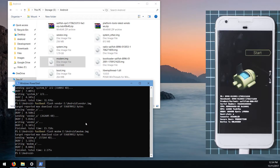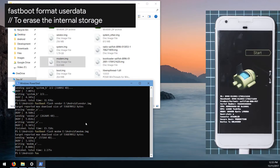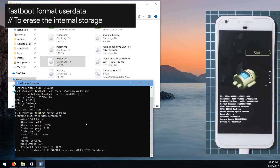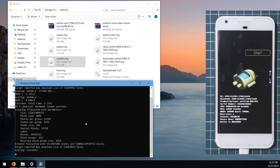Once that's done, you have the choice to factory reset or erase user data and also relock the bootloader. To erase the data, type 'fastboot format userdata' and hit Enter. This will wipe everything on your internal storage and clean it out.